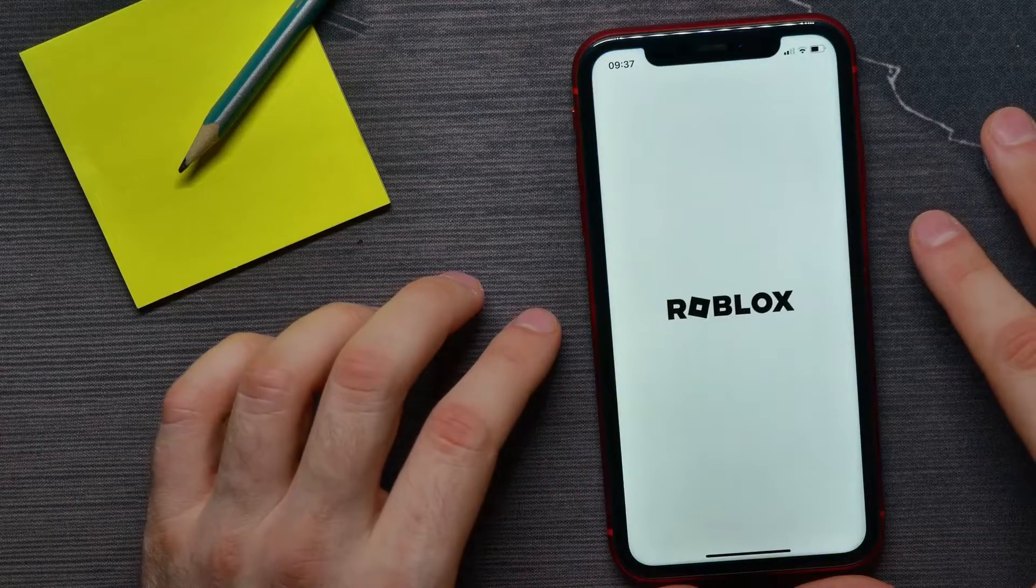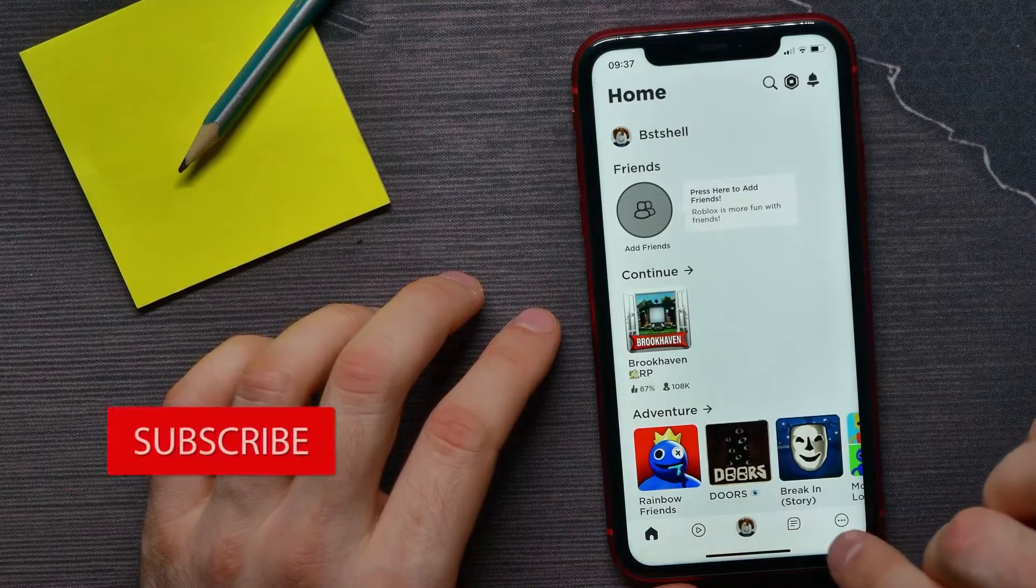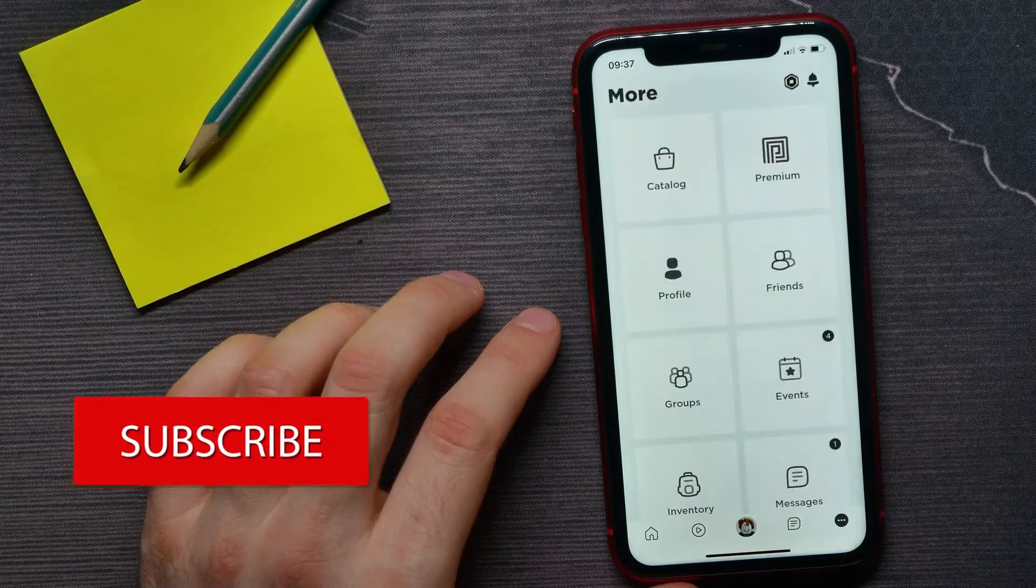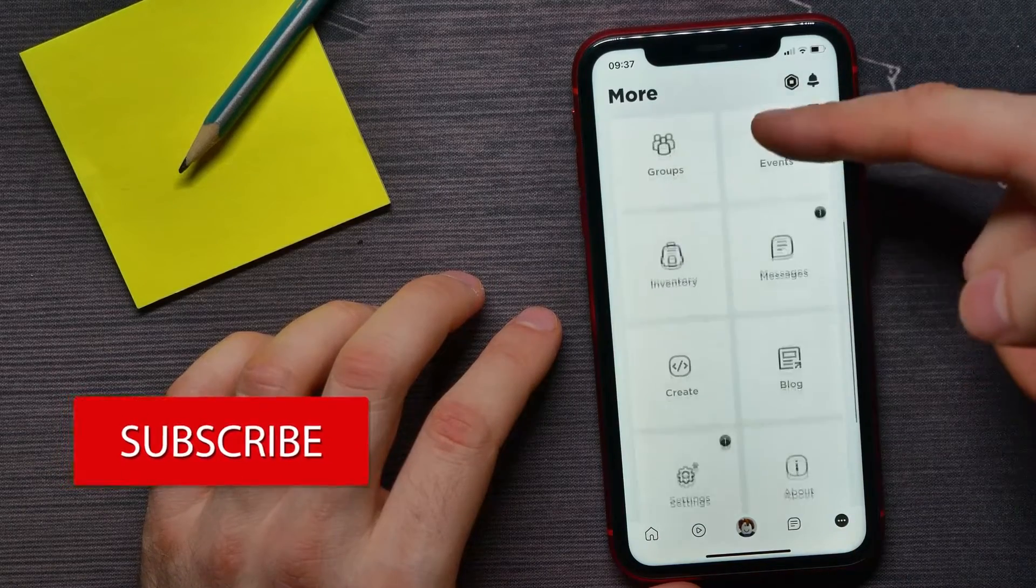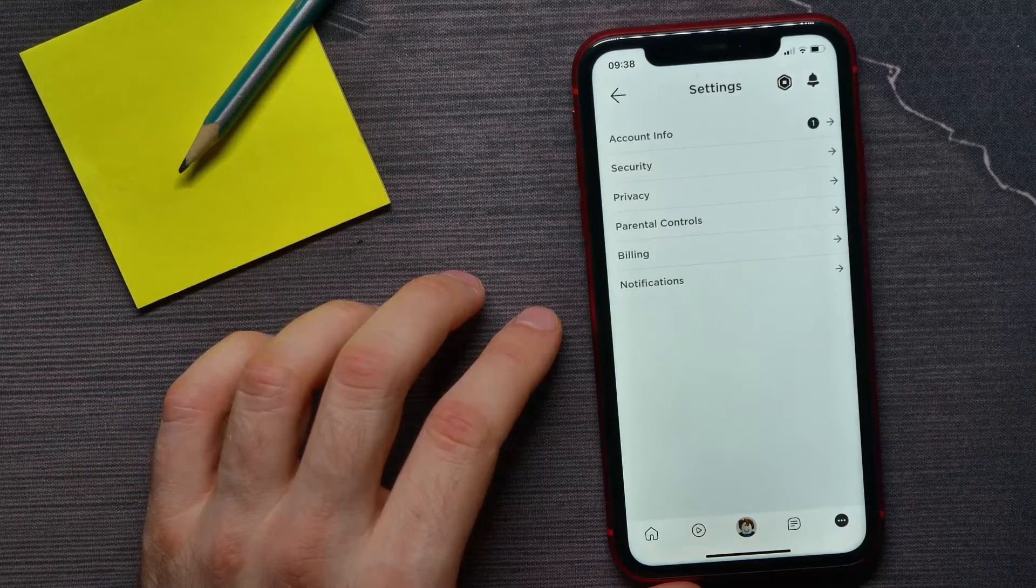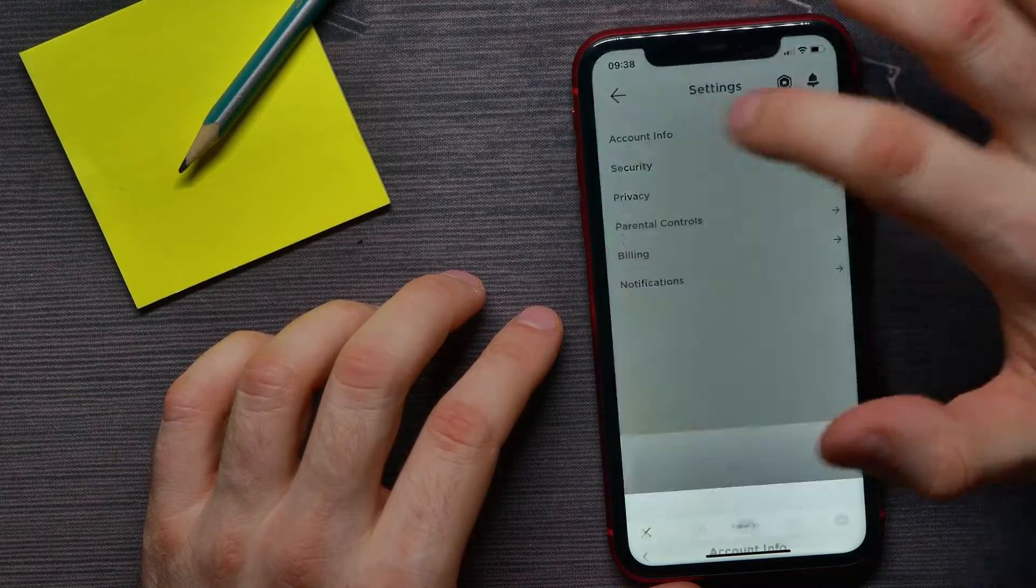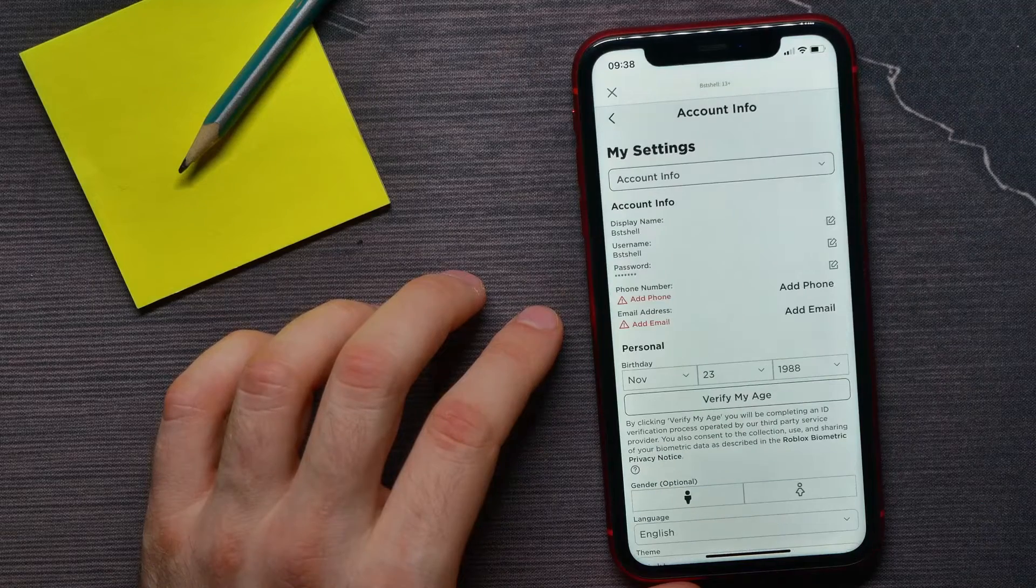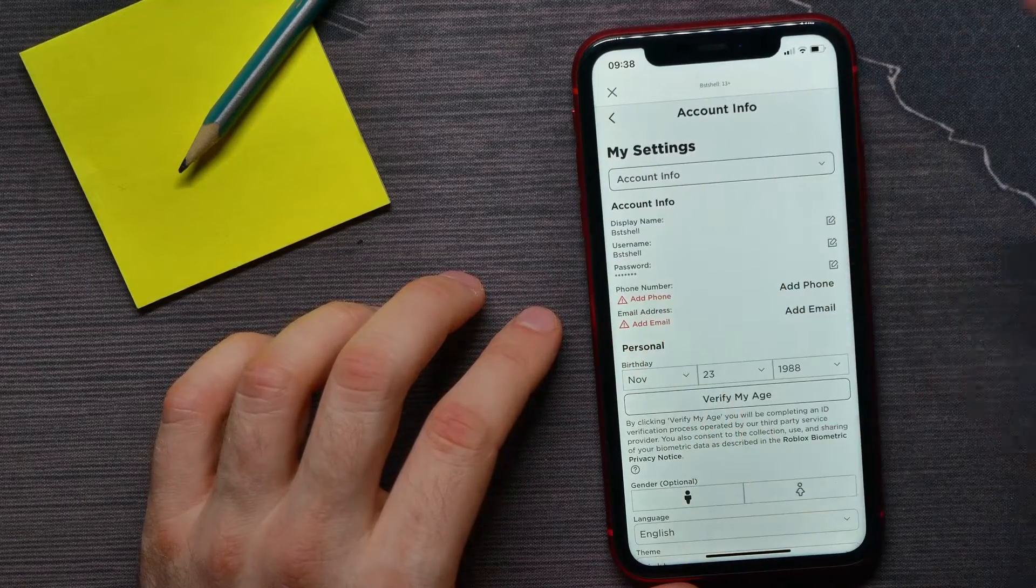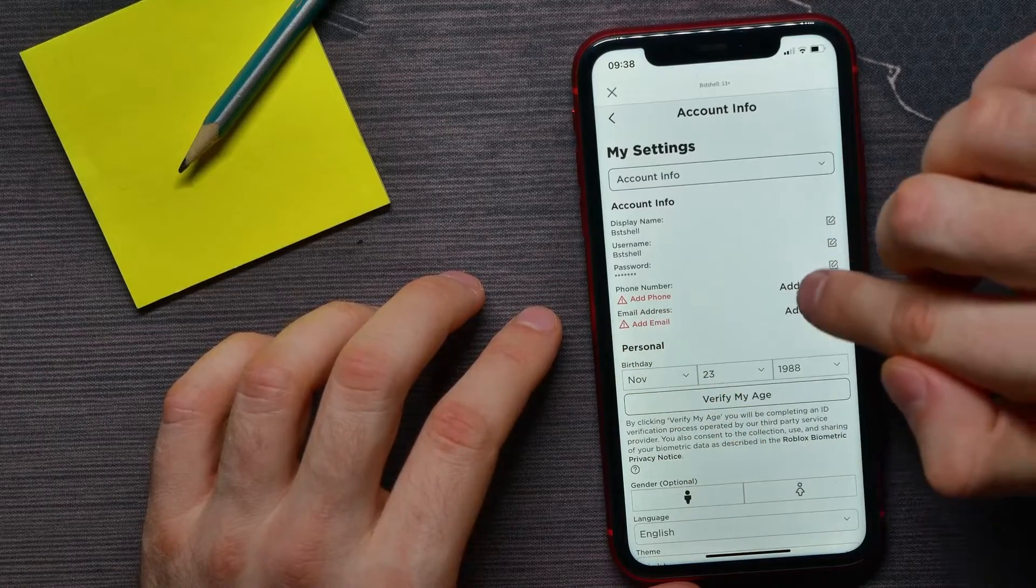First, open up the Roblox application and hit that three dots icon. Scroll down a bit and go into Settings. Here, tap Add Account Info. You can find the Phone Number option in red text.